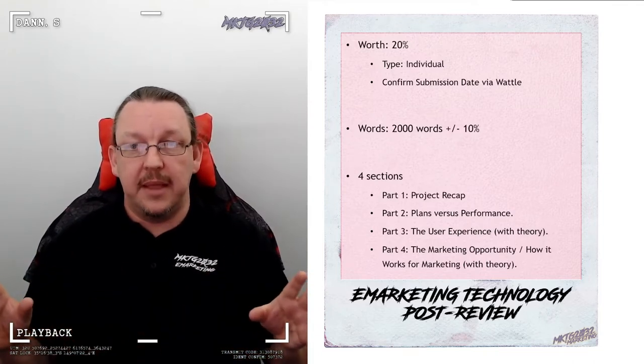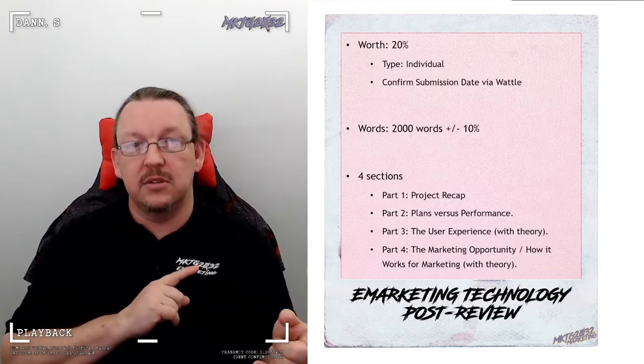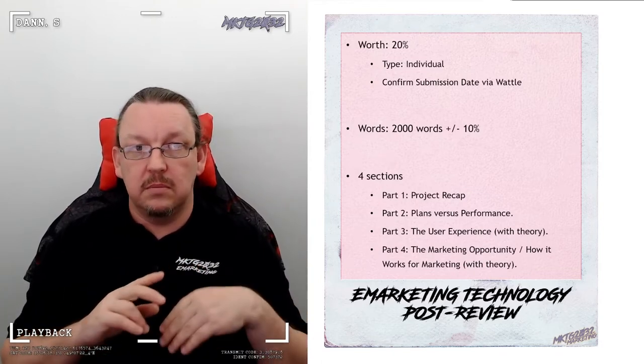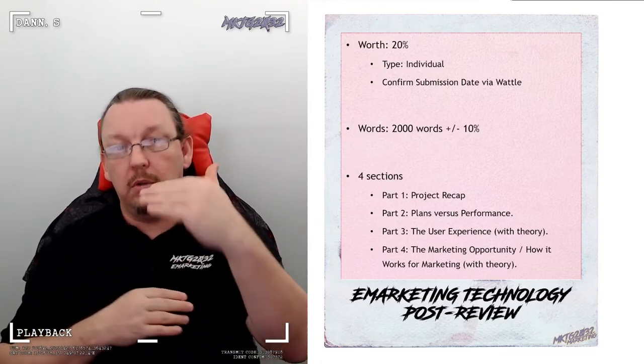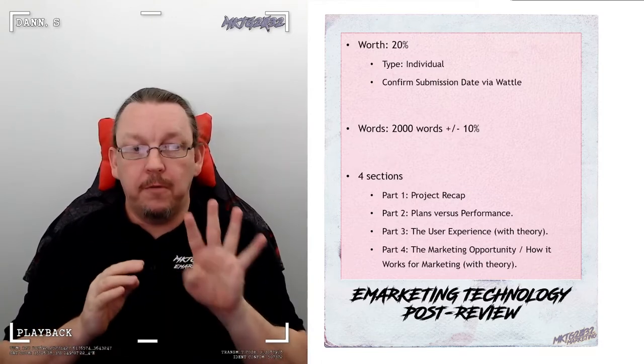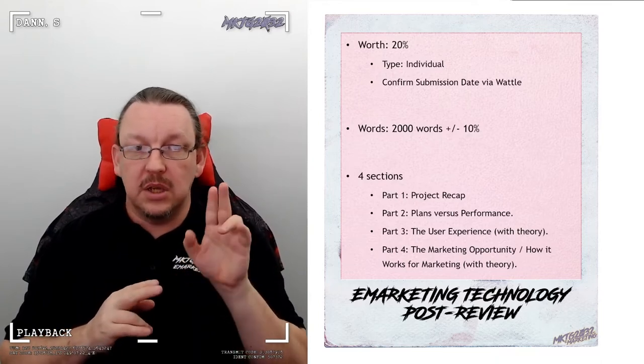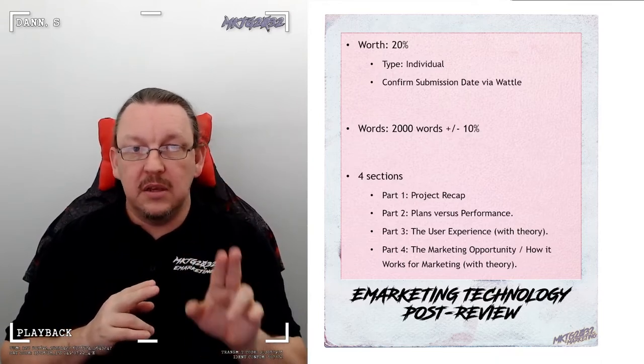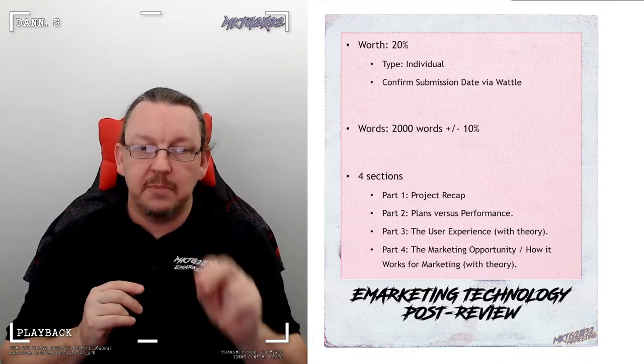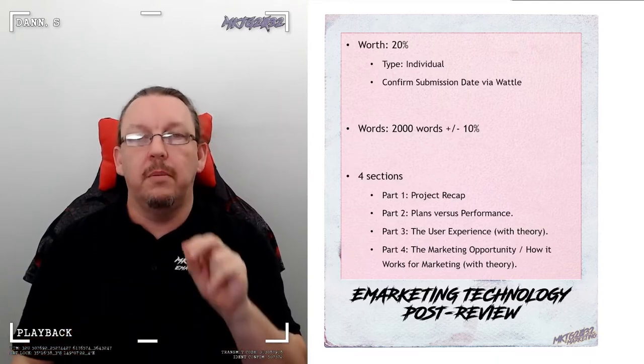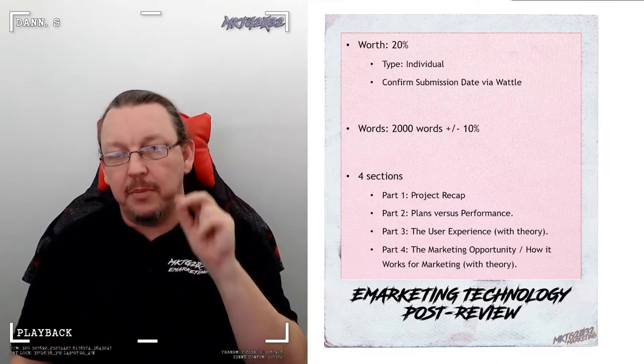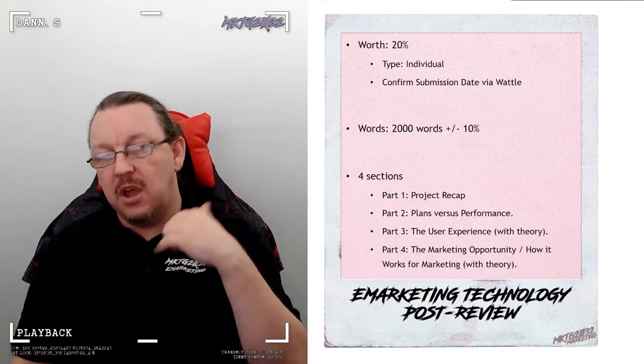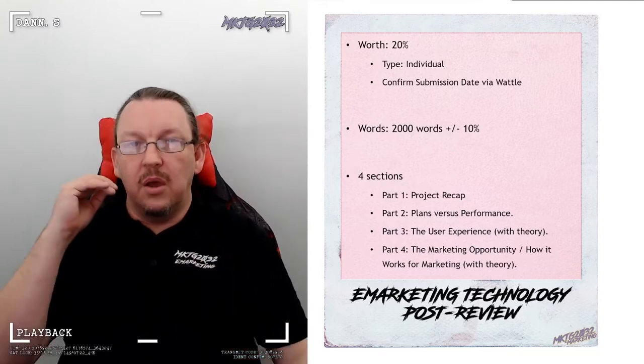2000 words again, same length as the first round. Difficulty level, well higher. Four parts, two parts need theory, and those two parts are absolutely informed by the evidence from experience of parts one and part two.